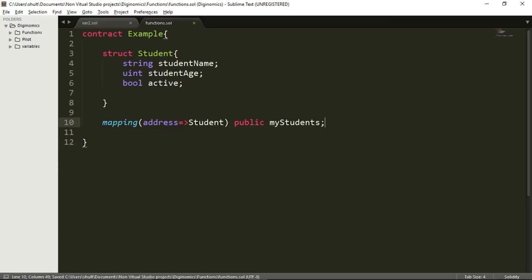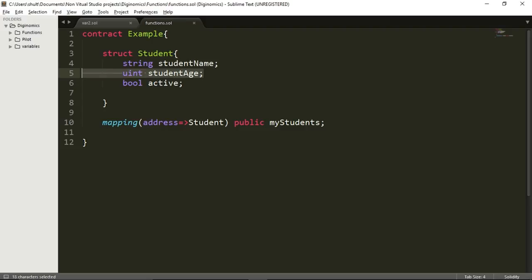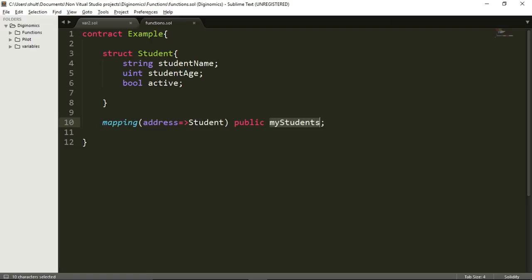I will delete the constructor function. So right now, all that I have is this struct, which is used in order to construct the student object. It contains the string studentName, the unsigned integer studentAge, and the boolean active. I'm also keeping this mapping, which basically means I'm going to have an array called myStudents — a list of all my students. To navigate in this array, I will use the address of each student. The address will point to the specific student.